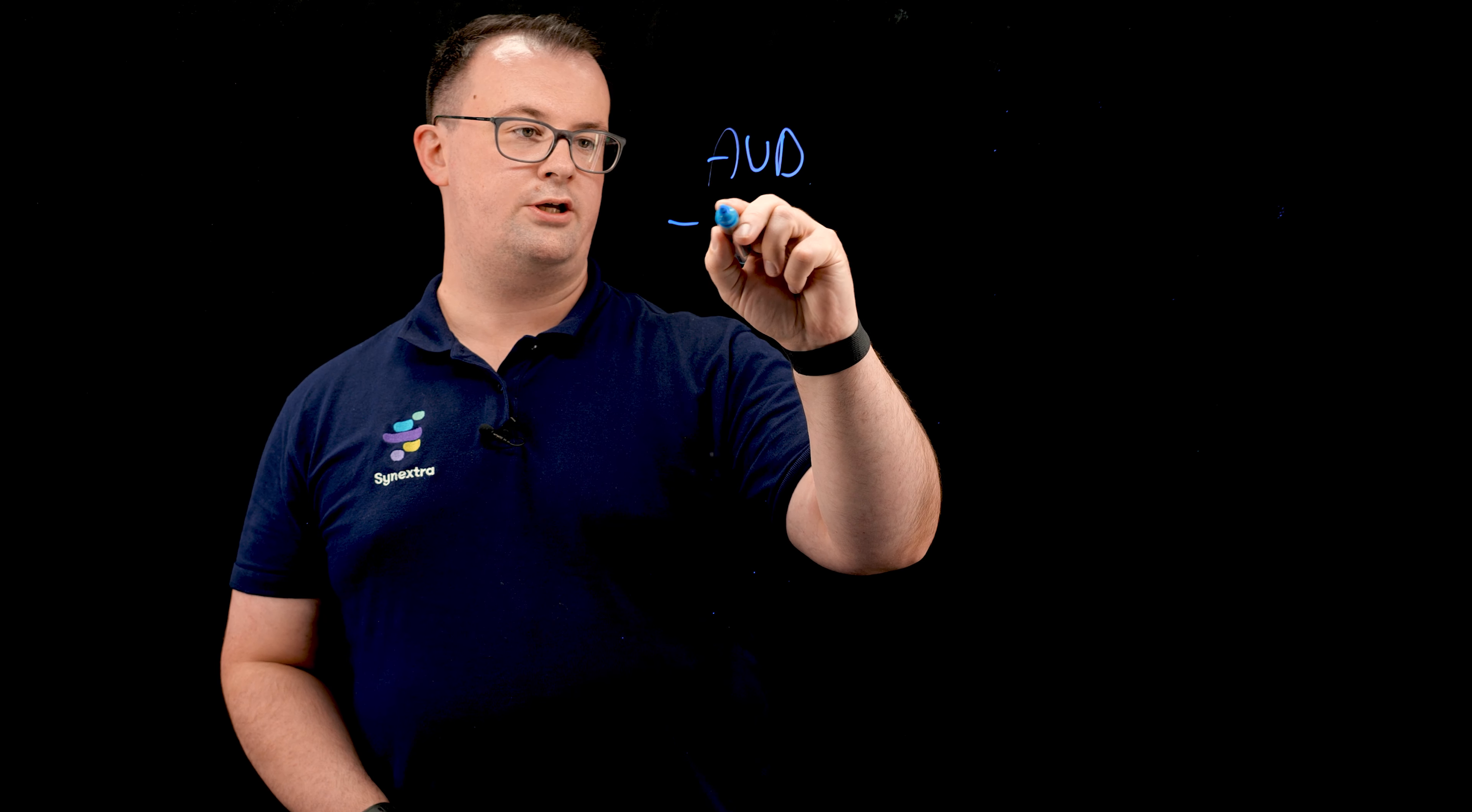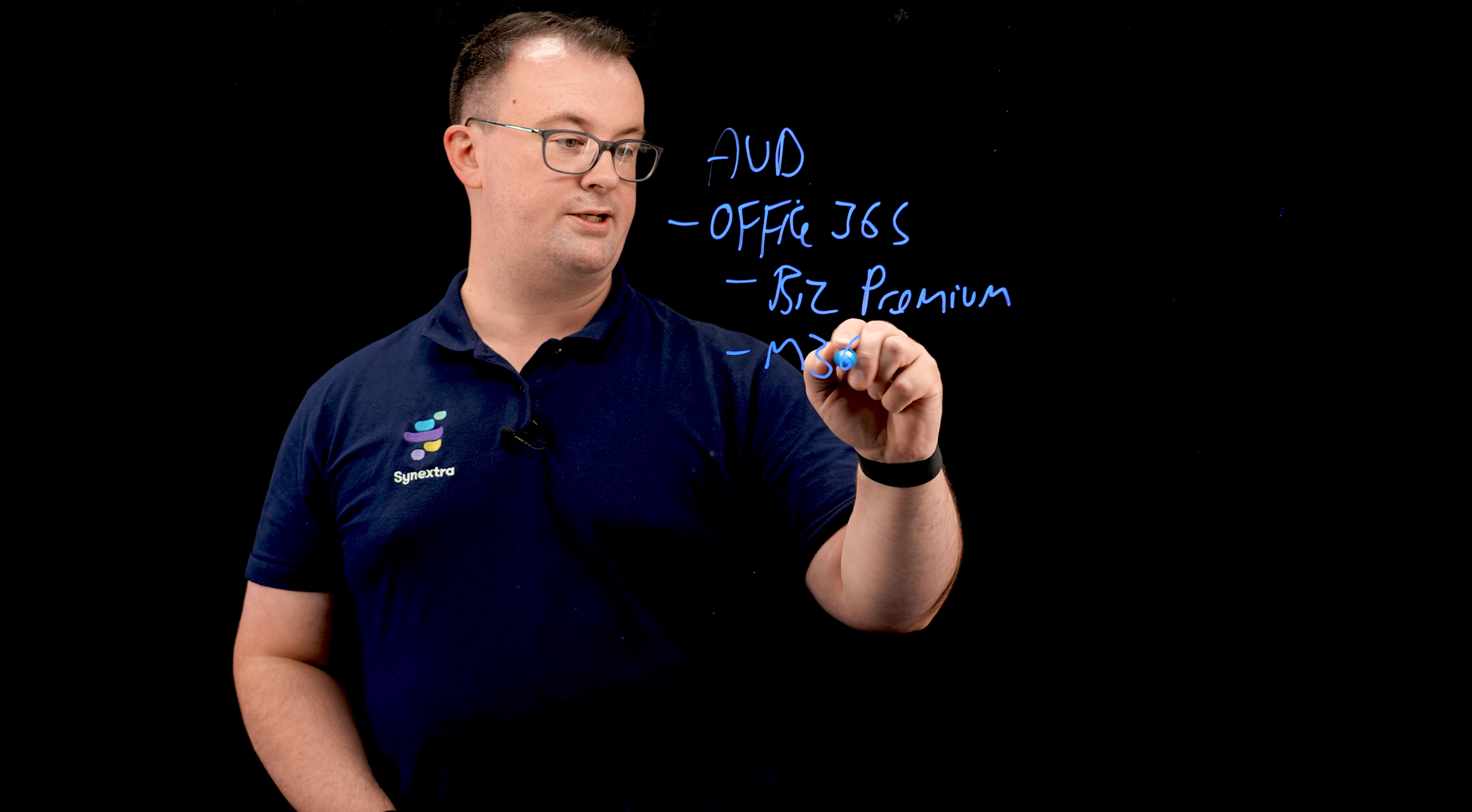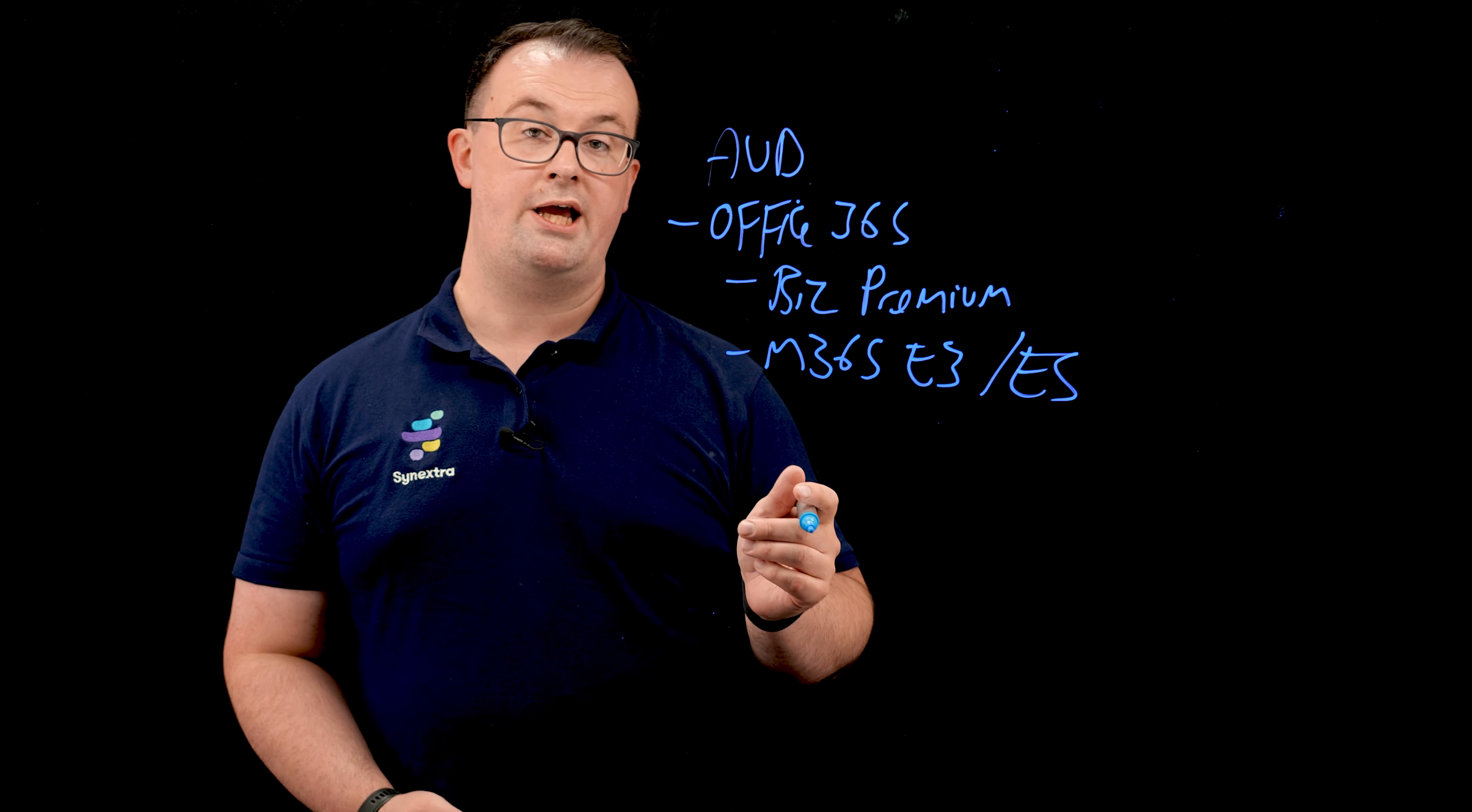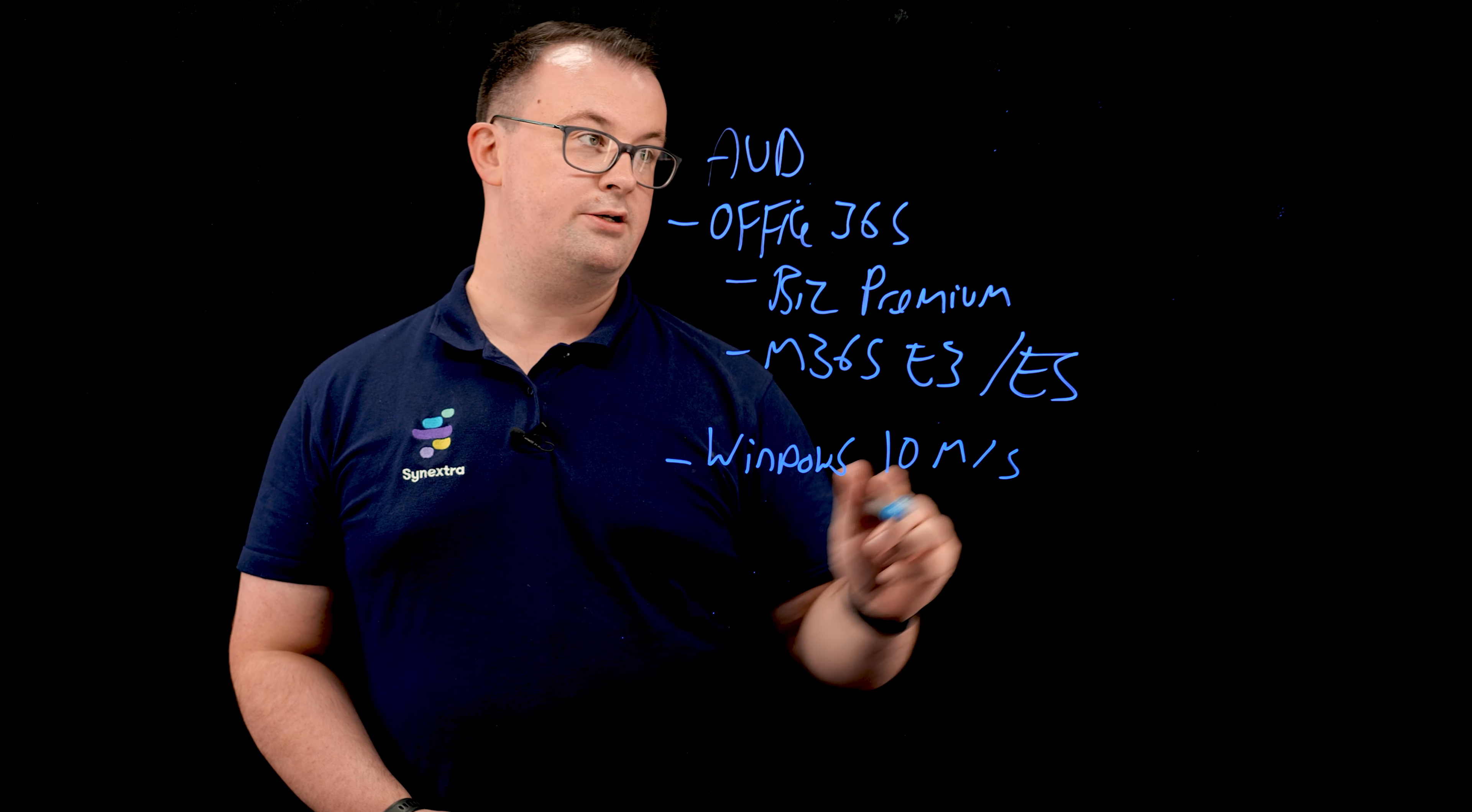So AVD requires certain levels of Office 365 CALs. So mainly this is Biz Premium and M365 E3 slash E5. And those will get you inclusive licensing for Azure Virtual Desktop.